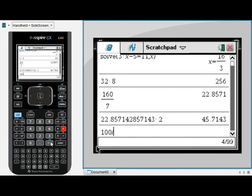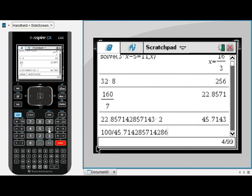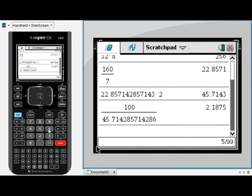Or the easier way to do it is to simply scroll up till the answer you're looking for is highlighted and press enter and it will be copied into the entry line at the end of that entry line. And then enter to evaluate that.